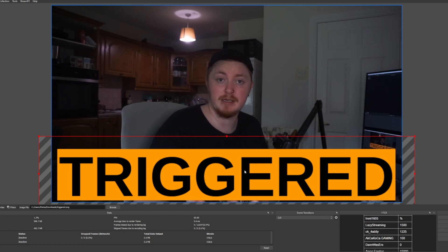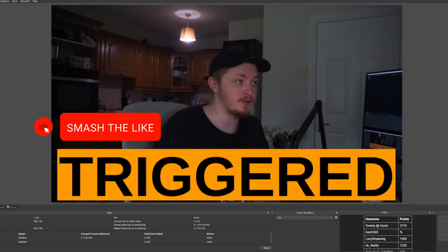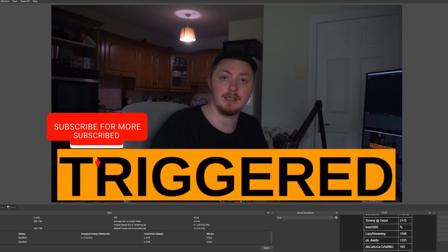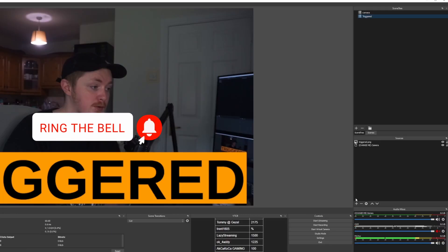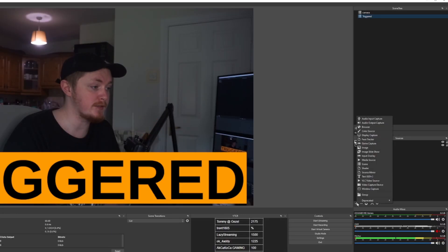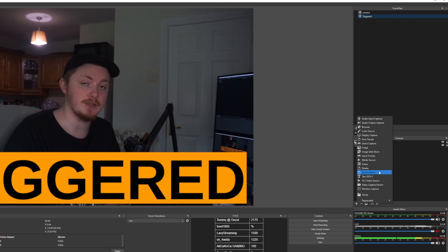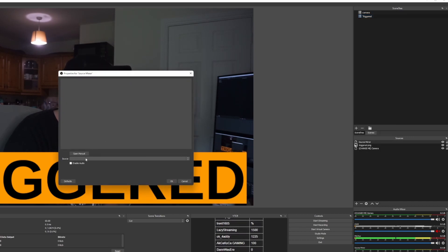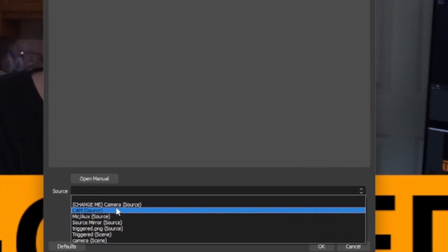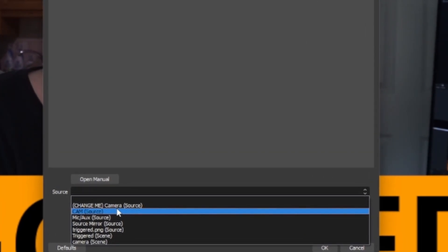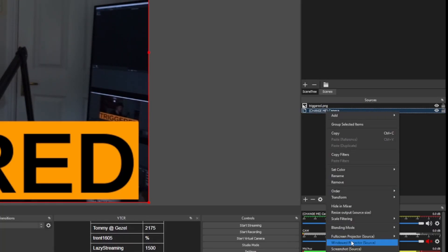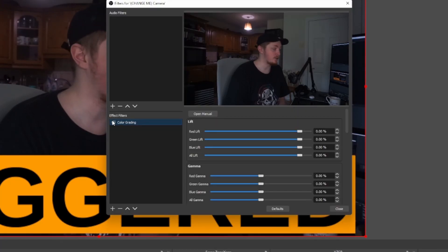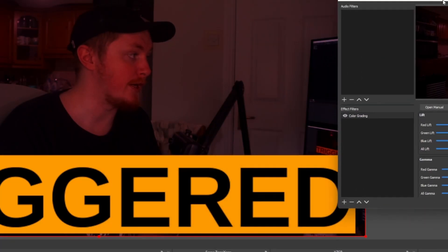The triggered image will be linked down below. What you want to do is after you create this new scene, you do need the StreamFX plugin installed. But once you have that, press the little plus and you're going to want to create a source mirror. Call it whatever you want, and then just make sure the source you're actually going to pull it from is your actual camera. Once you create the camera, just right-click on it and go down into Filters.